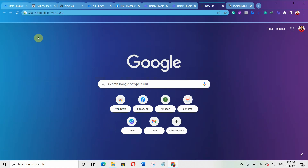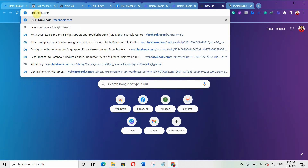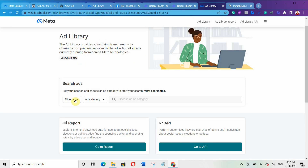The free tool we are going to use is called Facebook Ads Library. Go to your browser and type facebook.com/ads/library. Select your country — since I'm in Nigeria, it has already selected the country for me. Under the ads category, just select all ads.